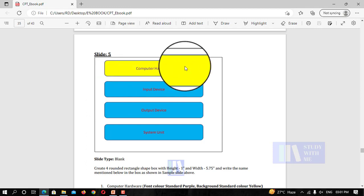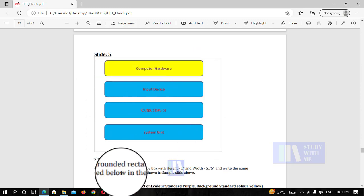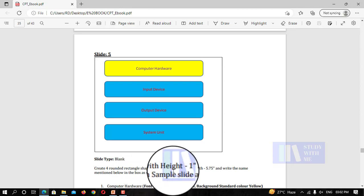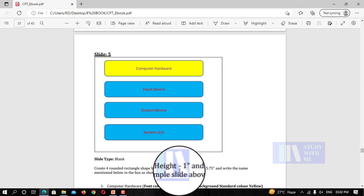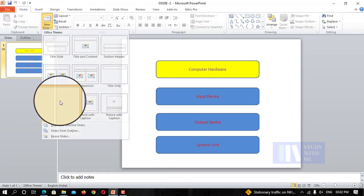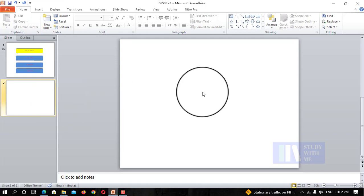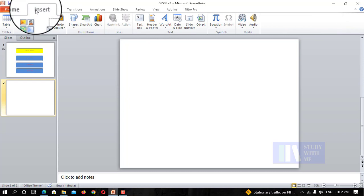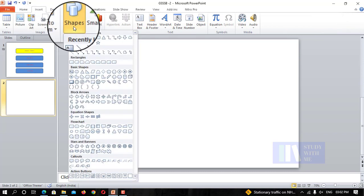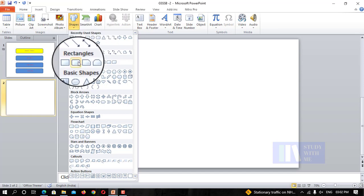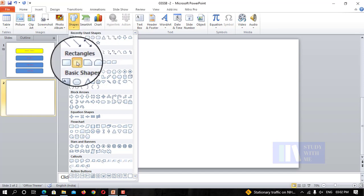First, this is a rectangular shape. This creates four rounded rectangular shape boxes with height or width. I will mention that first. I am going to select a new slide — select the blank. This is the Insert tab. Click the rounded rectangular shape.